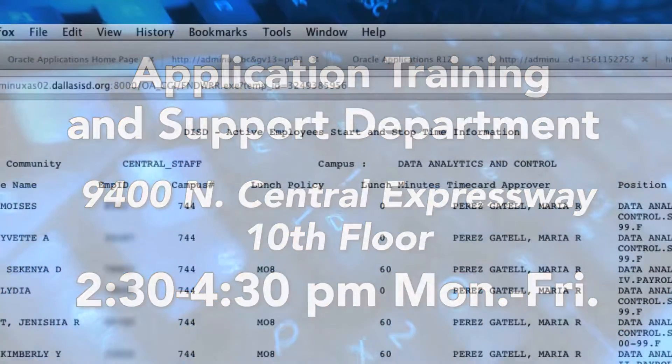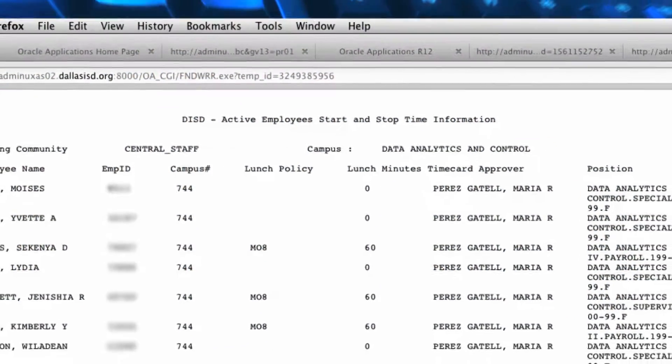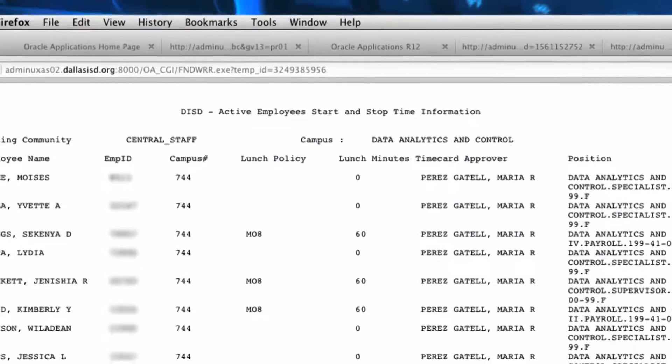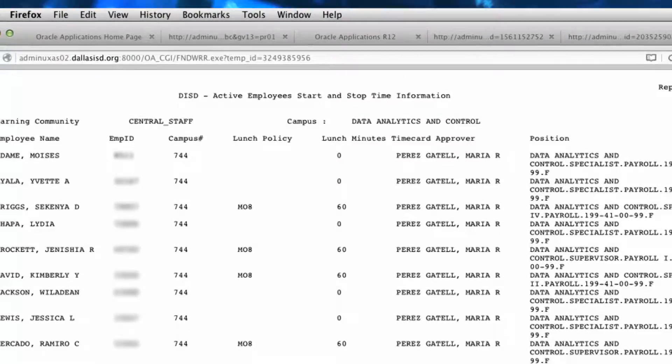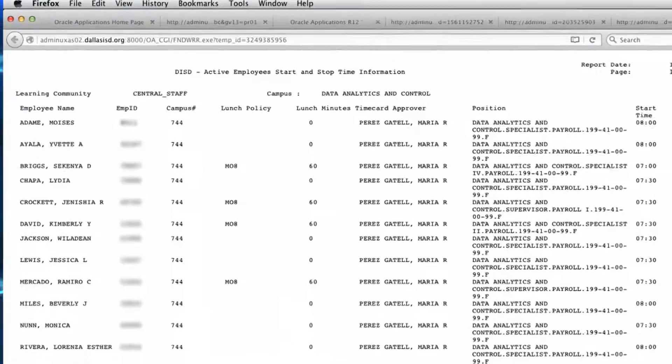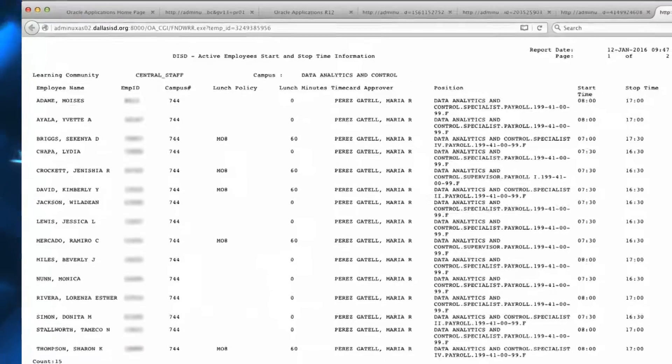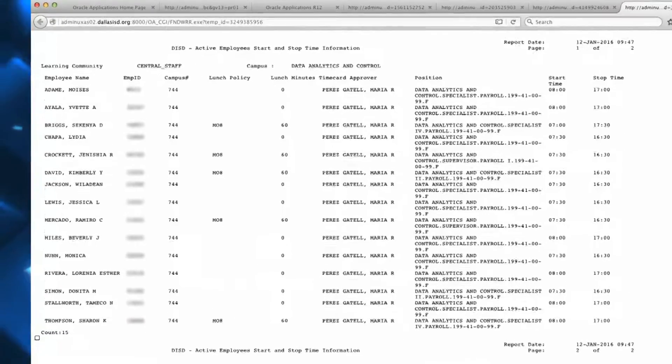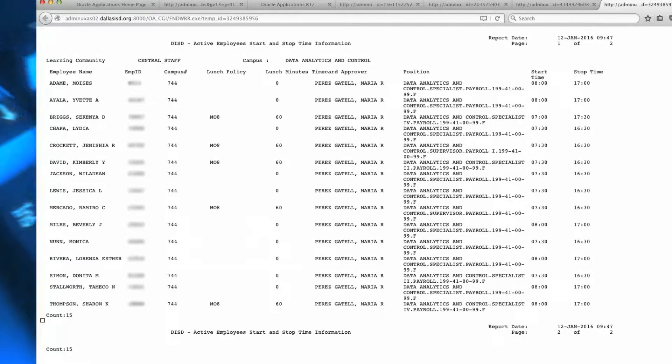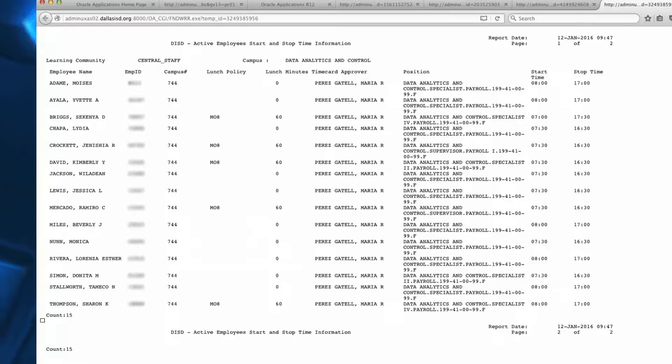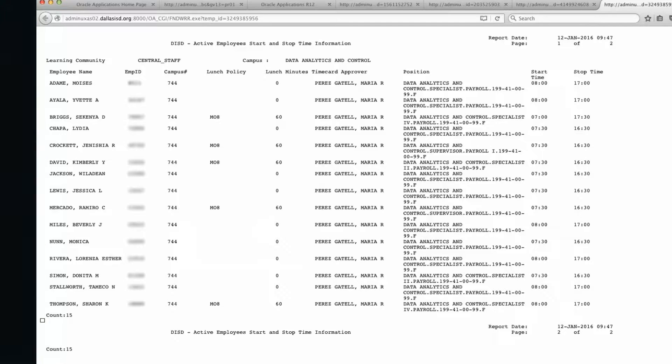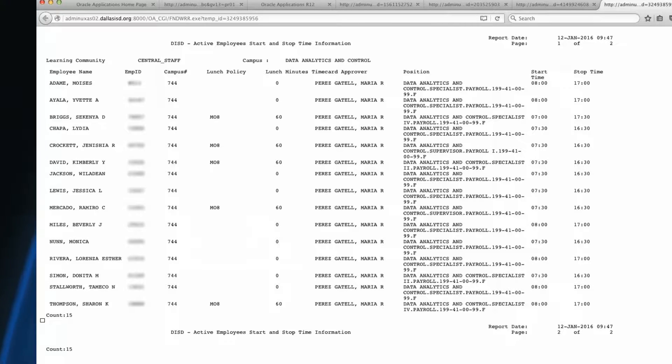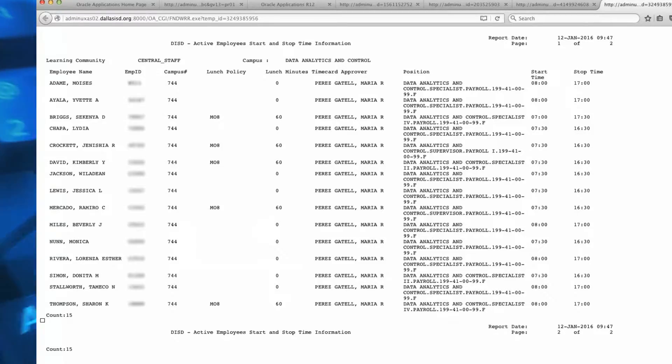The DISD Active Employees Start and Stop Time Information Report is used to review the start and stop time and lunch deduction for each employee in your department or campus. Reviewing this report will ensure that the employee's start and stop time are correct and or if changes need to be made. Only the principal or department head have the responsibility to change an employee's start and stop time.